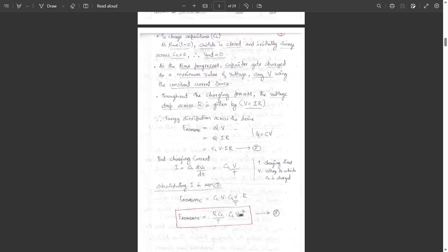The energy dissipation across the device equals Q into V, where V equals I·R, so energy equals Q·I·R. Since Q equals CL·V and the charging current I equals CL·dVc/dt, we can write I as CL·V/T, where V is the voltage up to which CL is charged and T is the charging time.